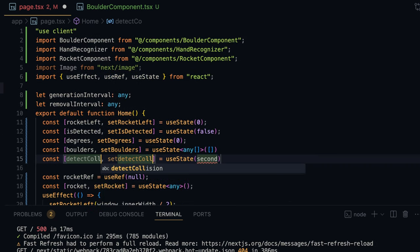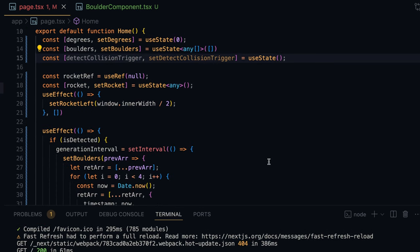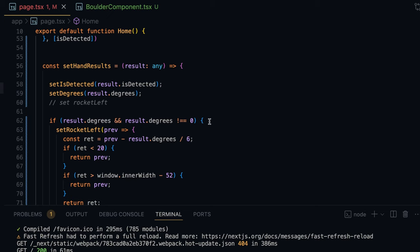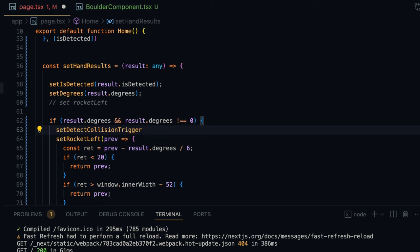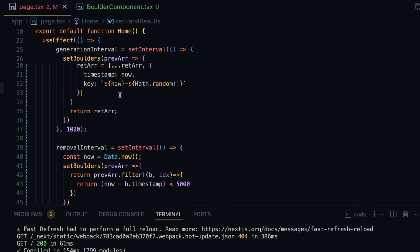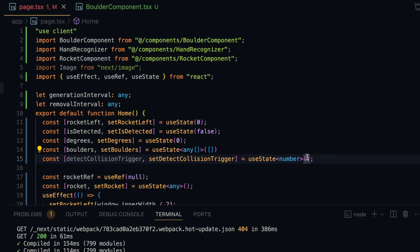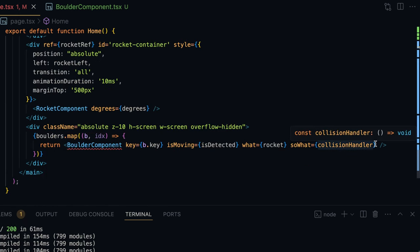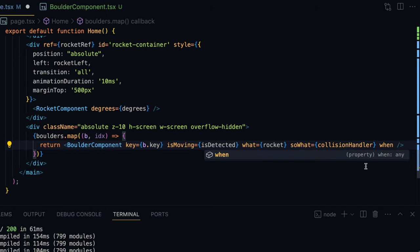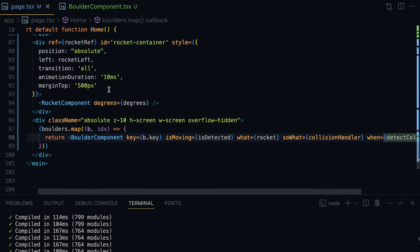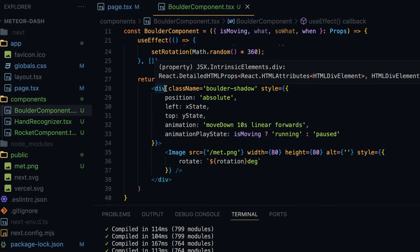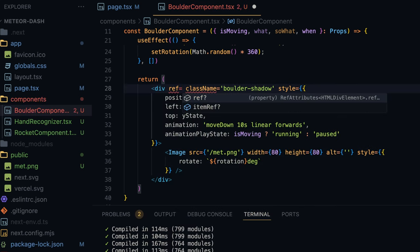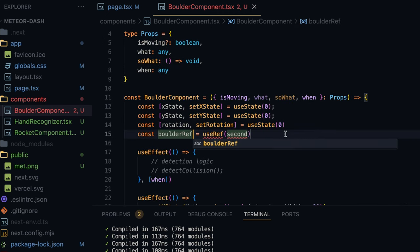In page.tsx I'll create a state variable detectCollisionTrigger, keeping it undefined initially with type number initialized to zero. In the setHandResults function — which is called 30 times a second — inside the degrees check when the hand is on screen and before setting the rocket left, I'll call setDetectCollisionTrigger with Math.random(). In the boulder component's input properties I'll pass 'when' as detectCollisionTrigger. I'll also add a ref — boulderRef — to the boulder container using useRef.